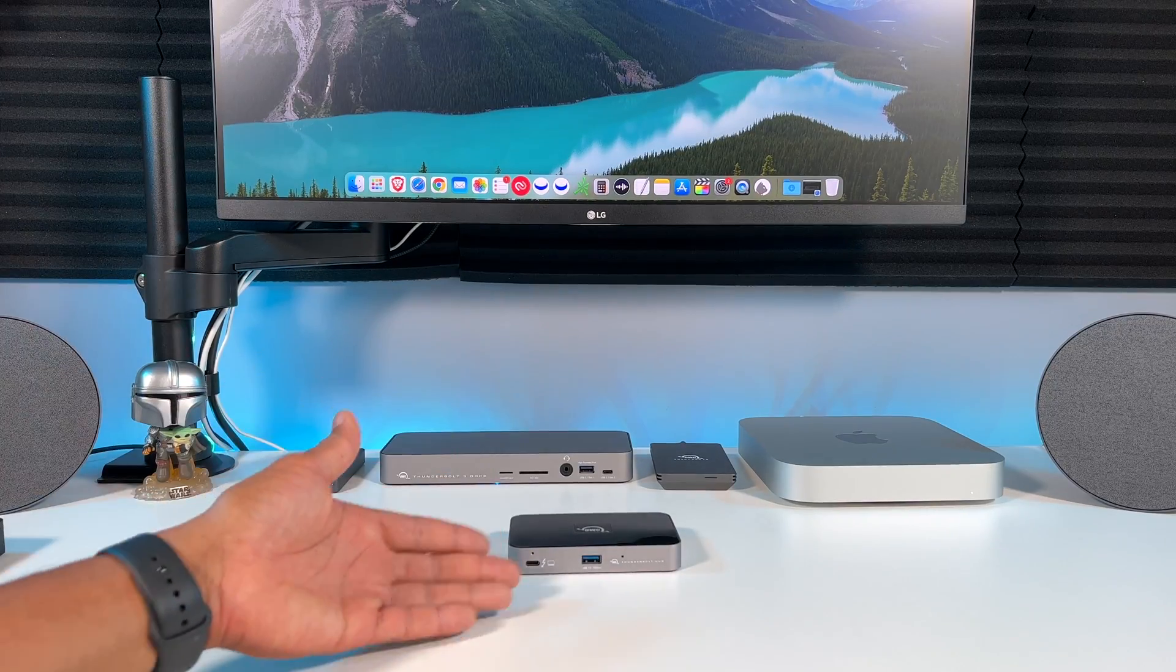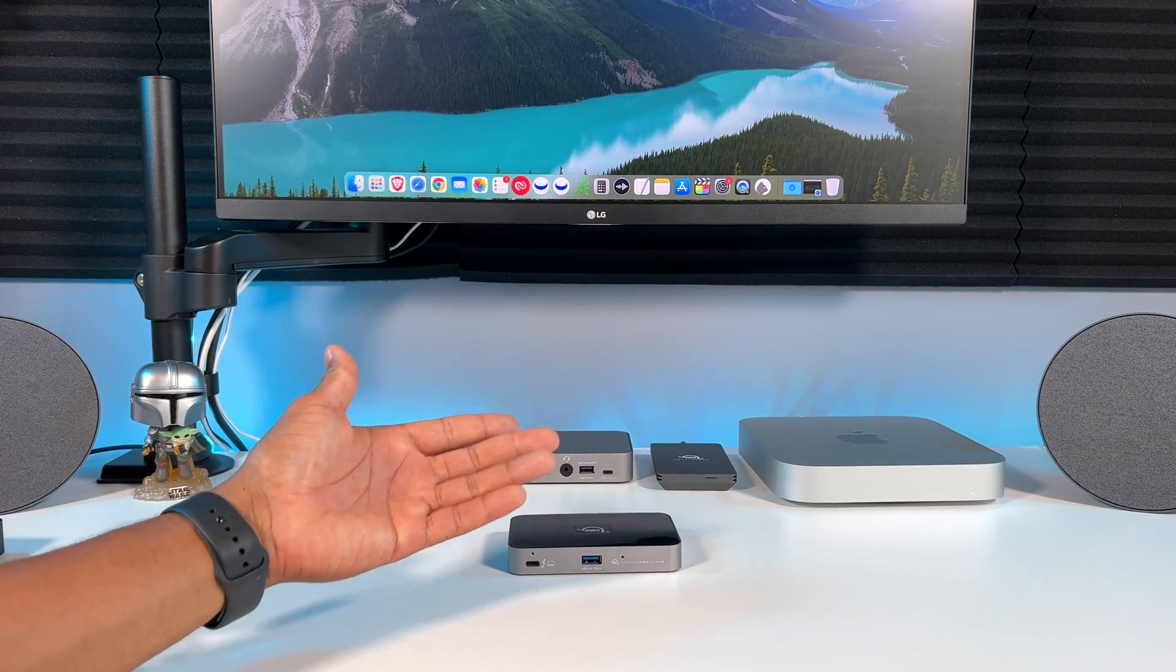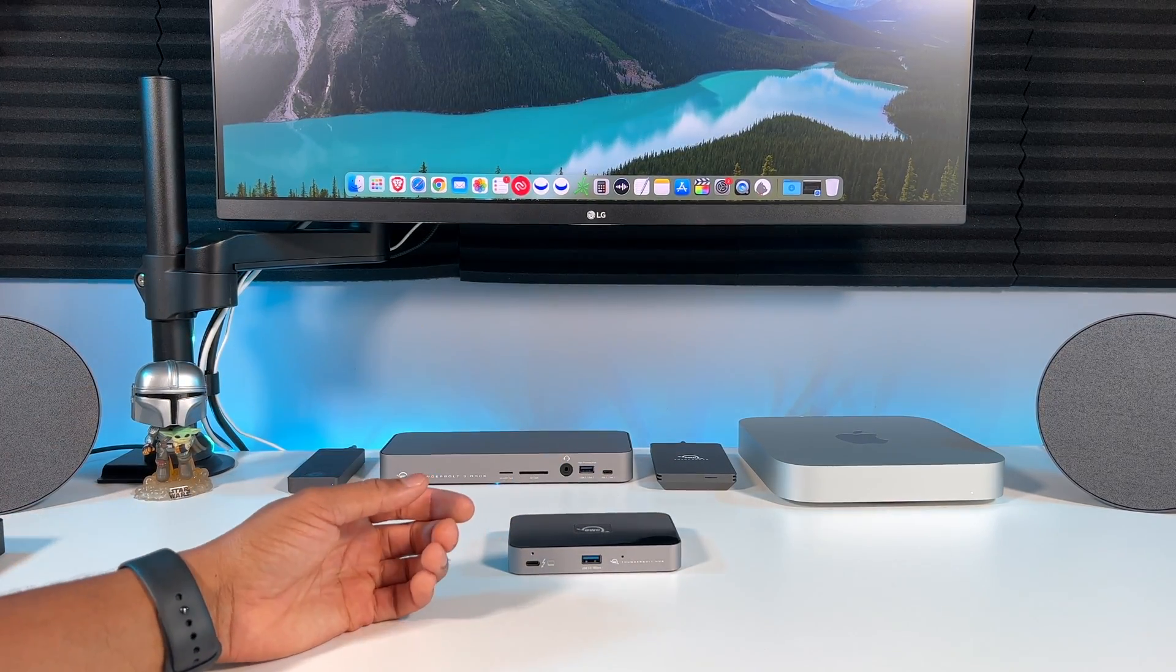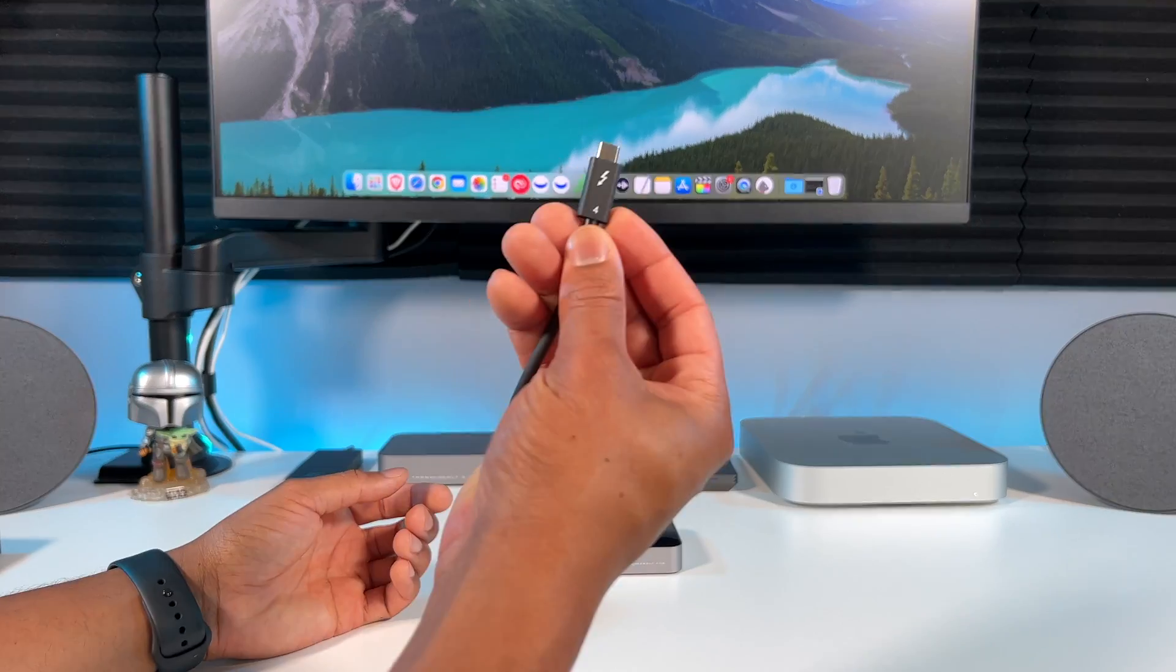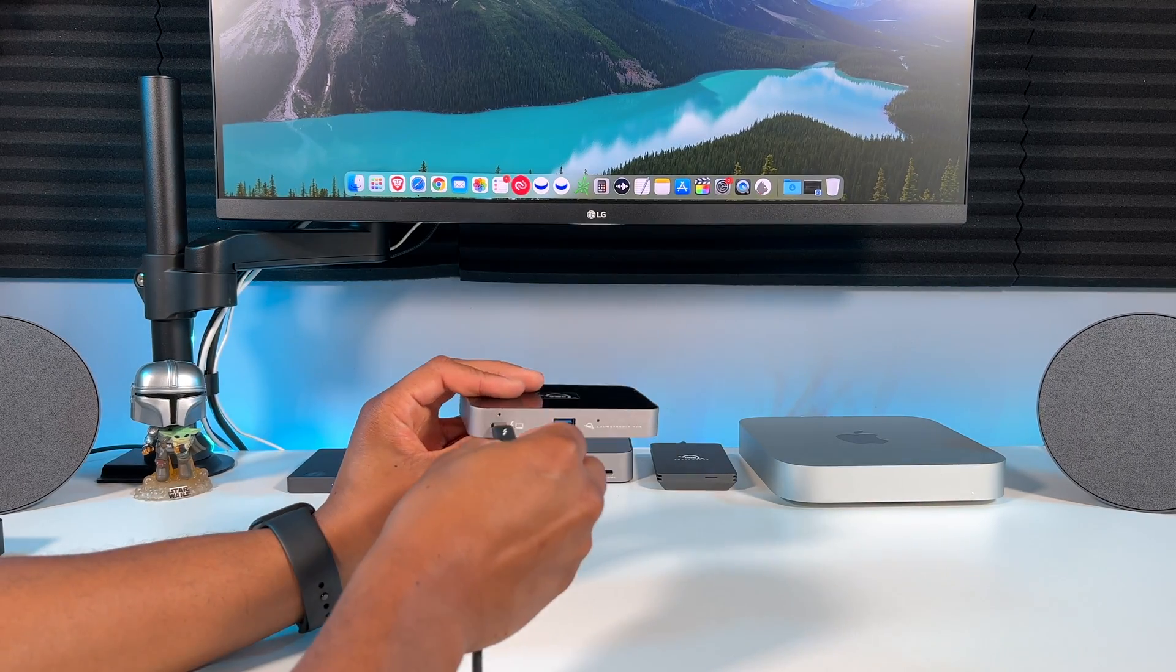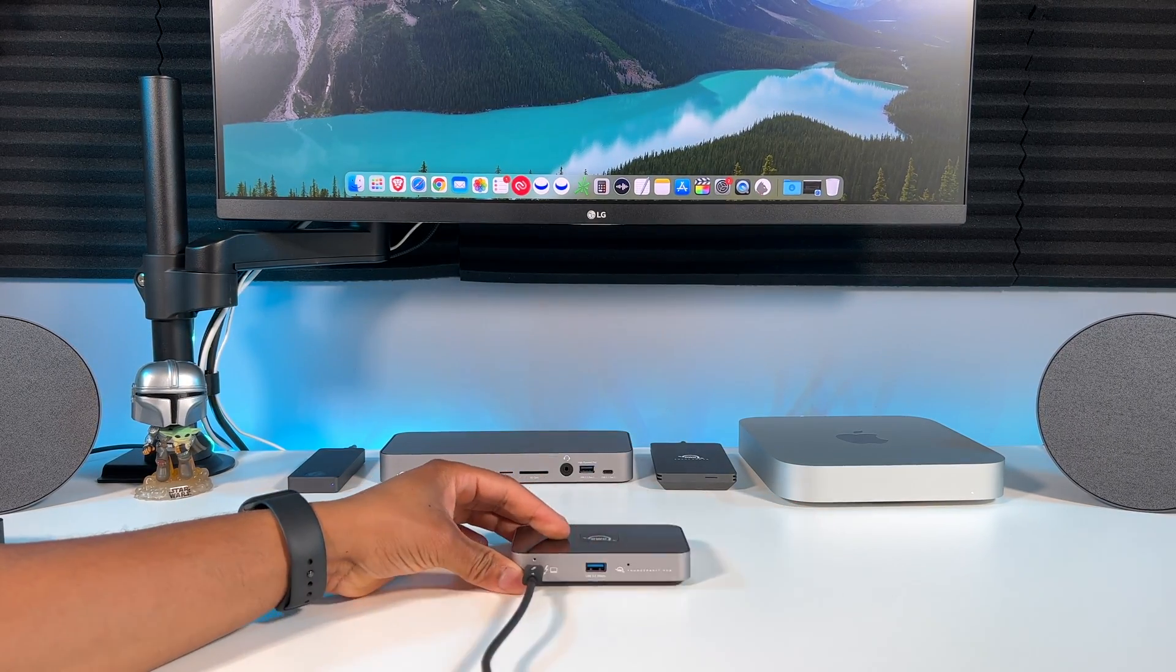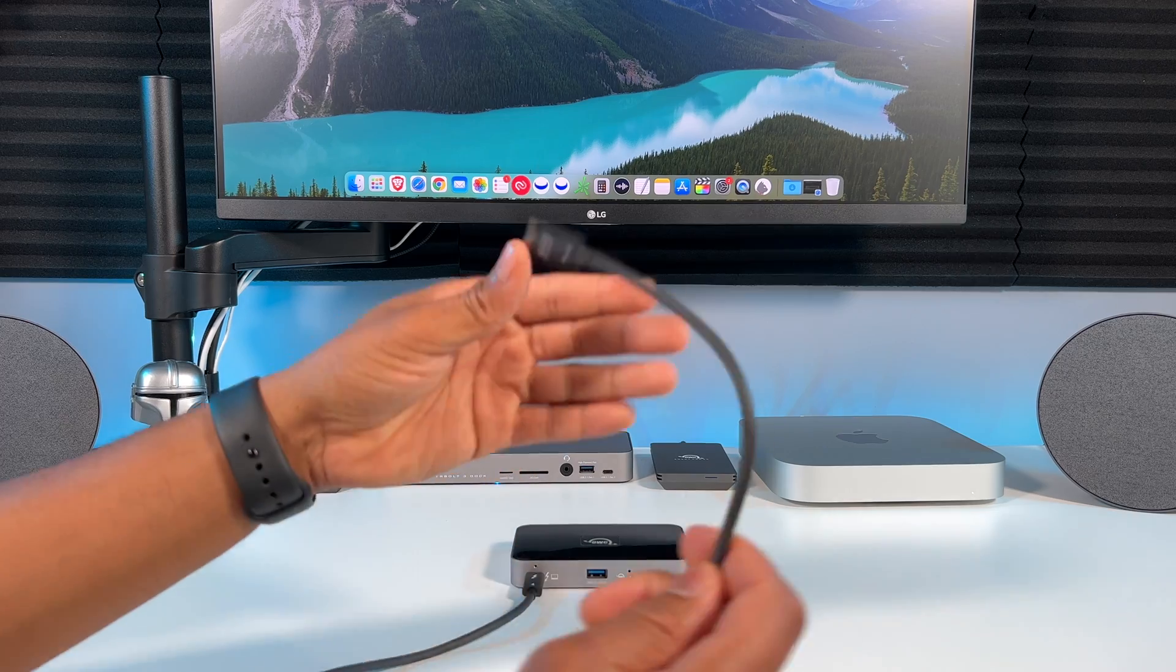Here's how to set it up. Simply take the included Thunderbolt cable and plug one end into the main port on the front, and then connect the next end into the Thunderbolt port on your M1 Mac.